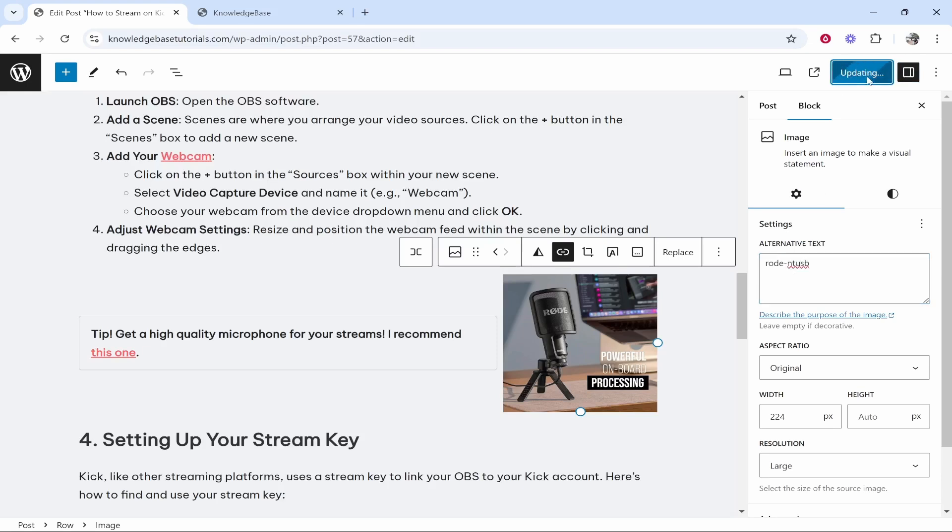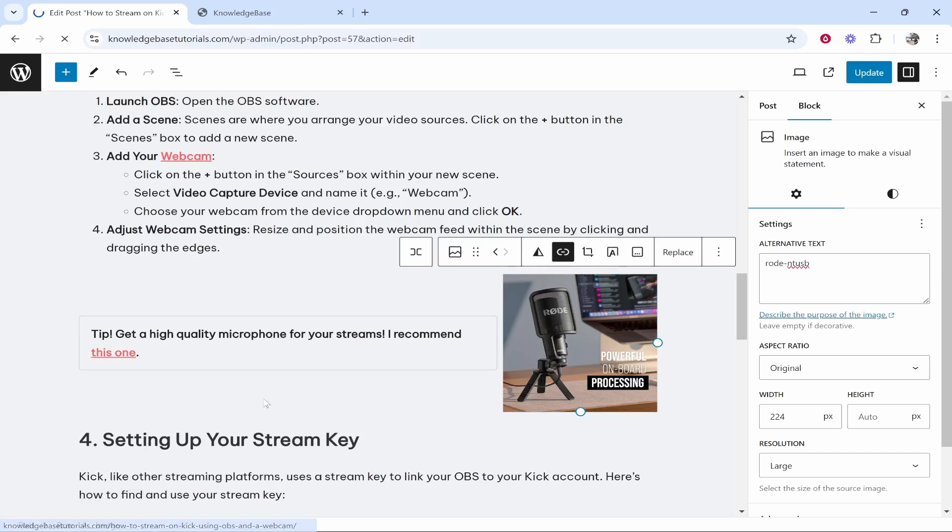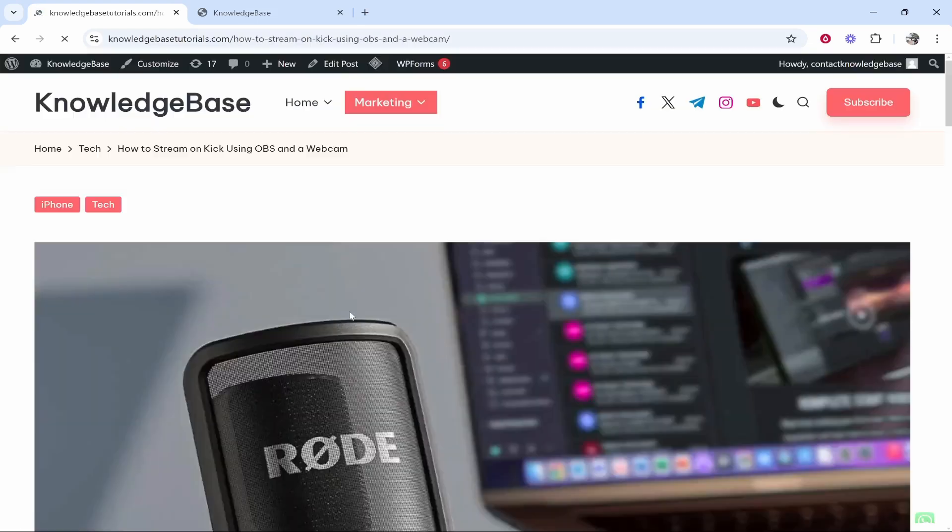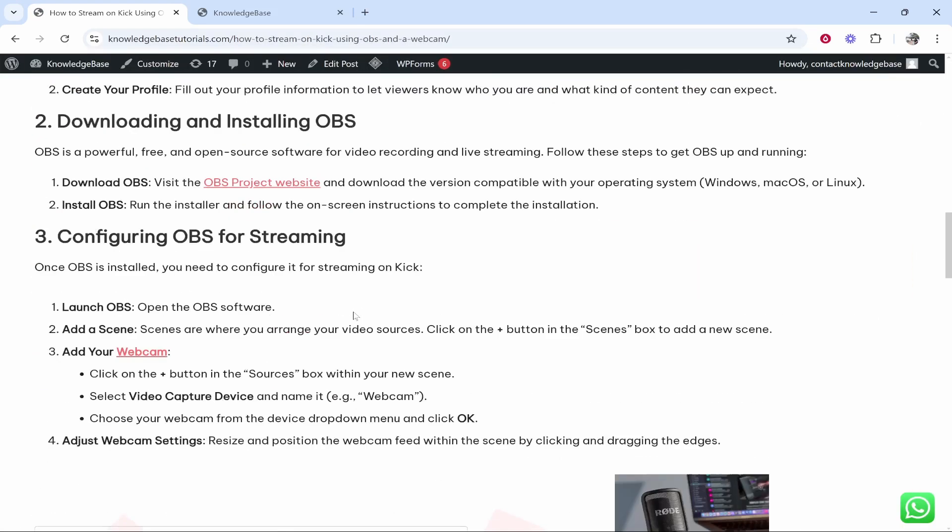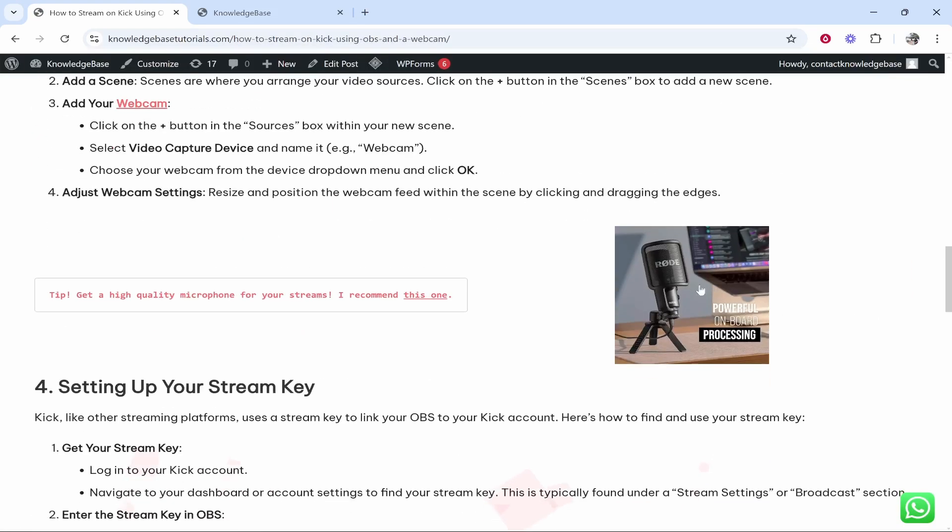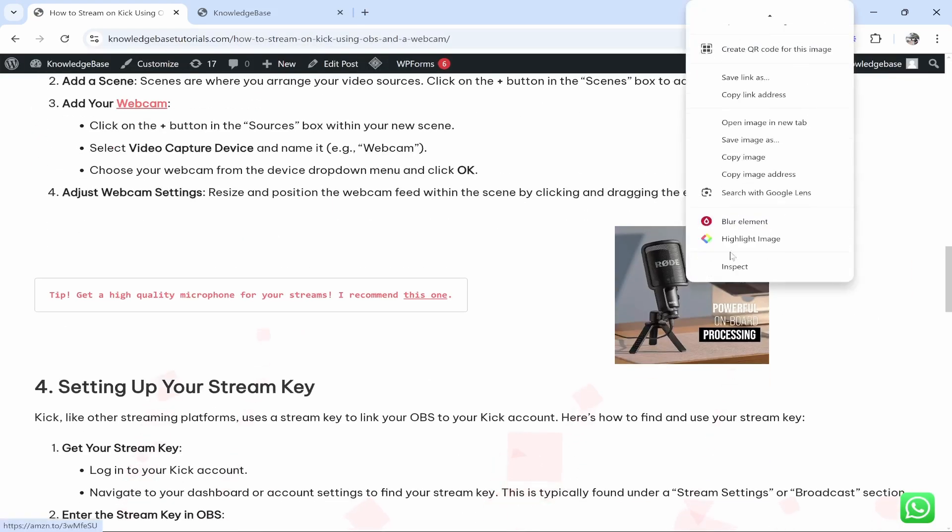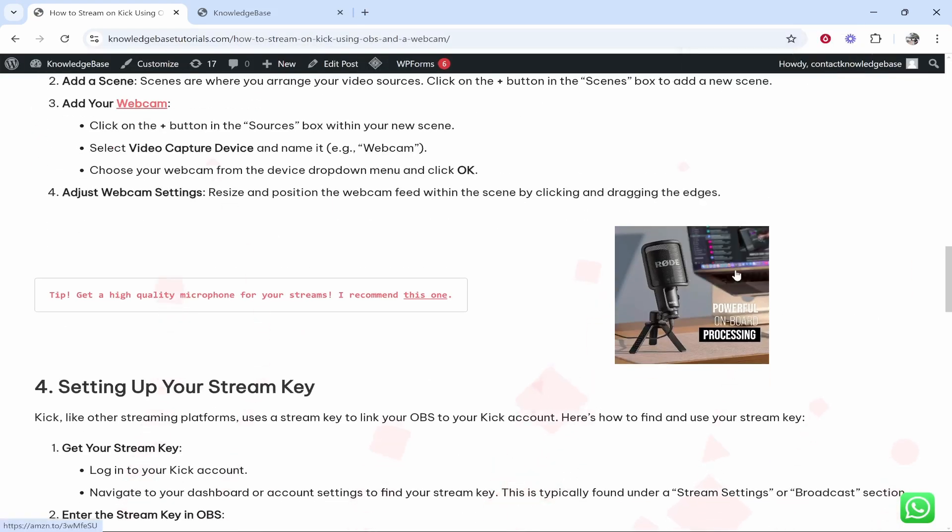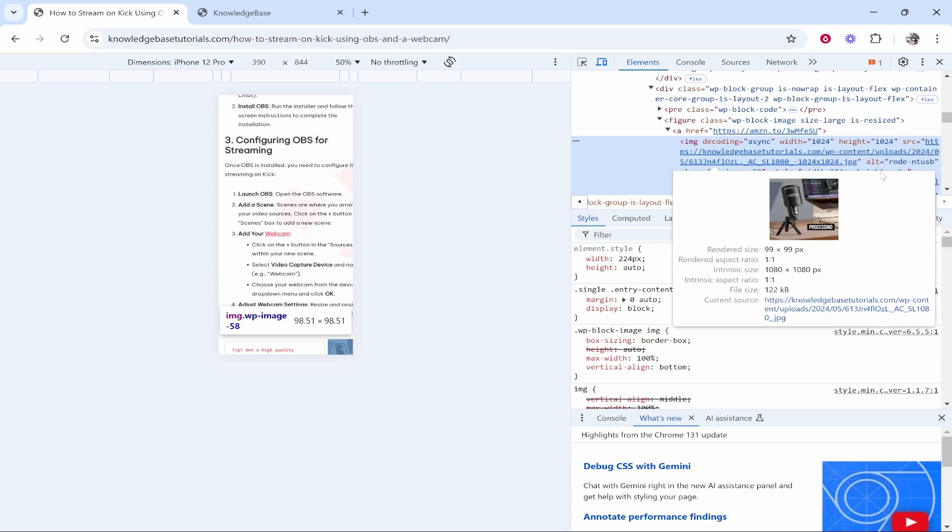We can then update this and if we were to now view the post, we can check that the alt text is there. If you scroll down you can right click and inspect.